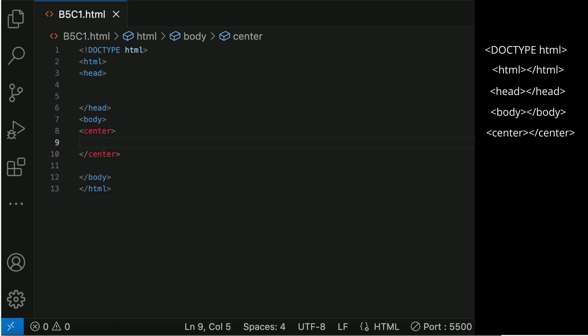The center element will display the inline contents centered horizontally within it. Remember the head element is a container for metadata. It is placed between the HTML tag and on top of the body tag.